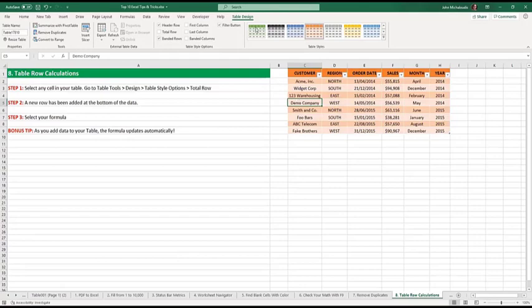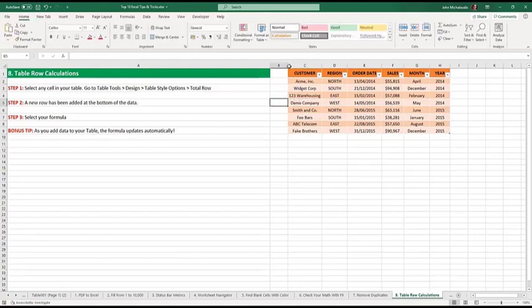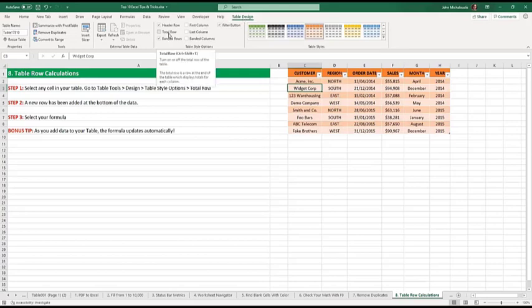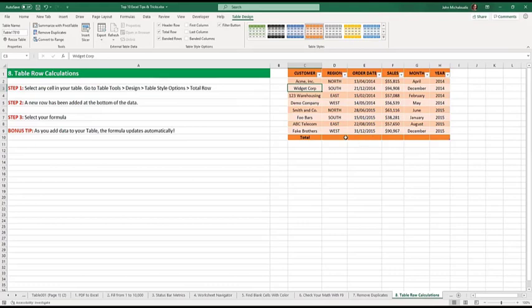So this is a table. As I said before, we're out of it. Nothing comes up. We're in of it. Table design comes up. This total row is unchecked. It should always be checked. See what happens. You get a total row. What does that mean? What's a total row?